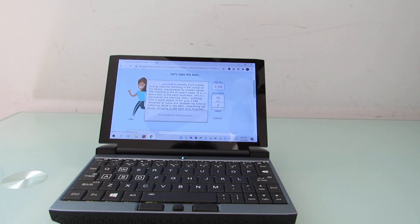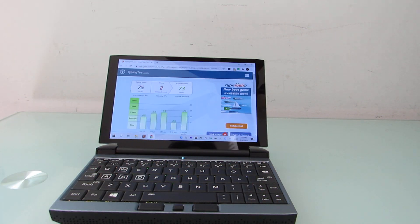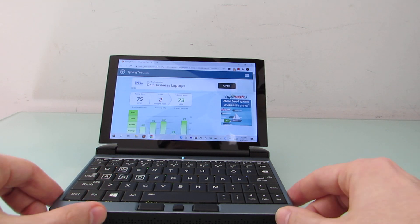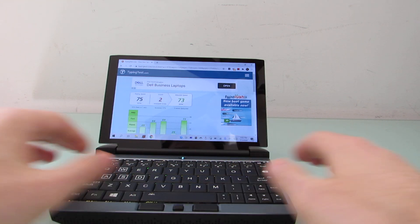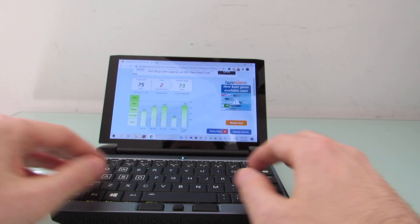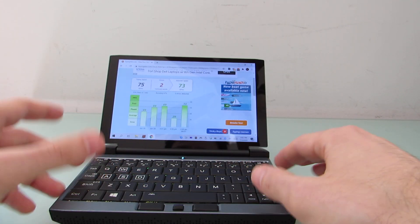All right, so 76 words a minute, two errors, adjusted typing speed of 73 words per minute. That's not quite as fast as I can normally type on a full-size keyboard.